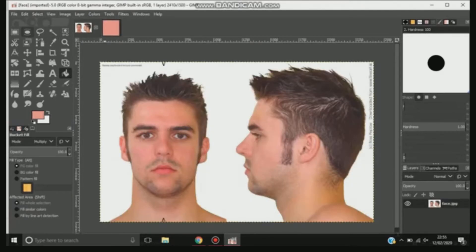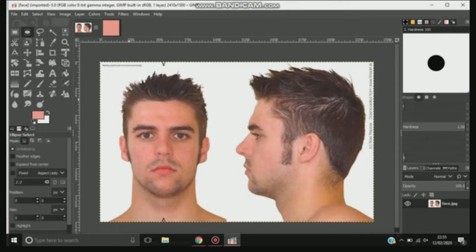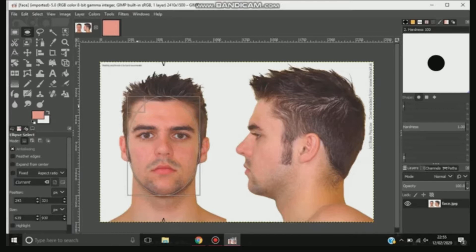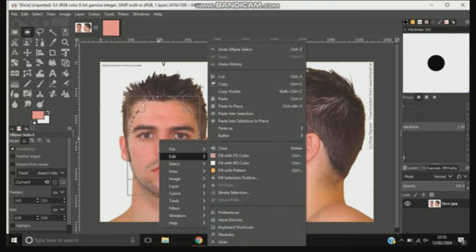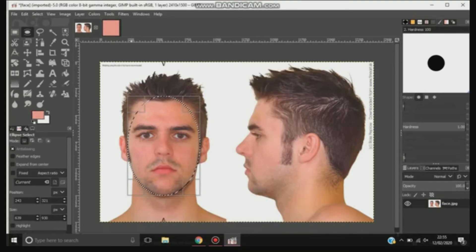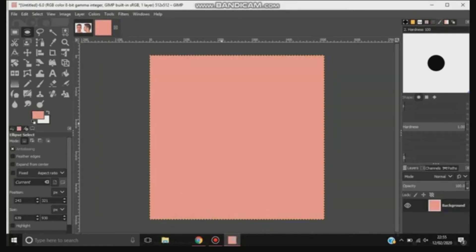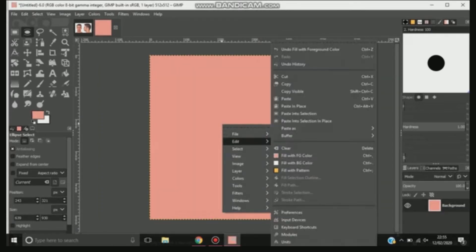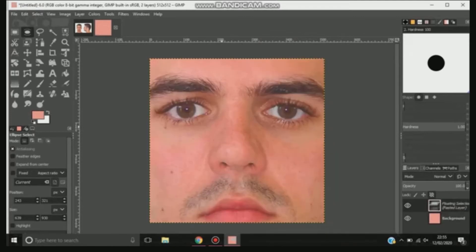Go back to the first picture. What I tend to use is the circle outline tool. Highlight the face around — try and get as much as you can. Don't worry about getting the hair on the top or anything like that. Copy it, go back to the next page, to the next bit of the background. Obviously go to edit and then paste.